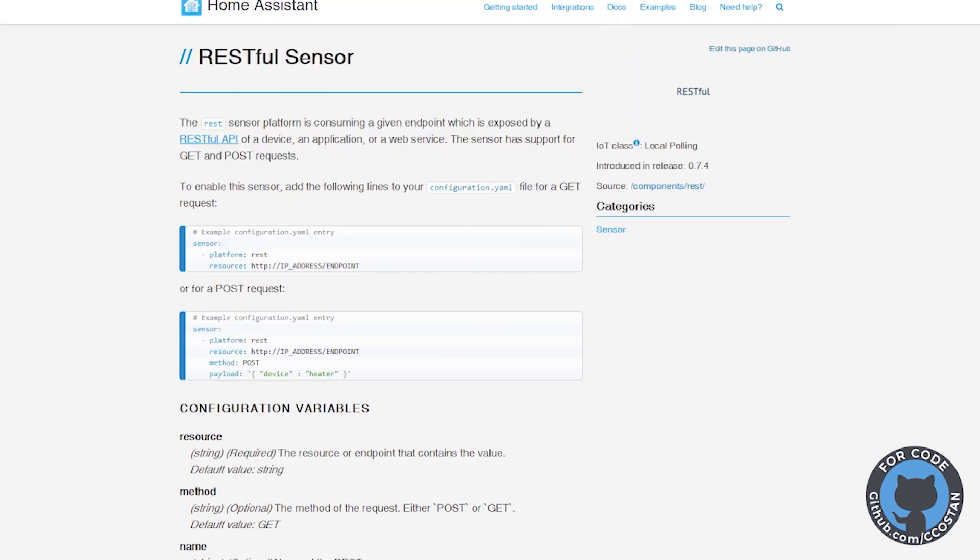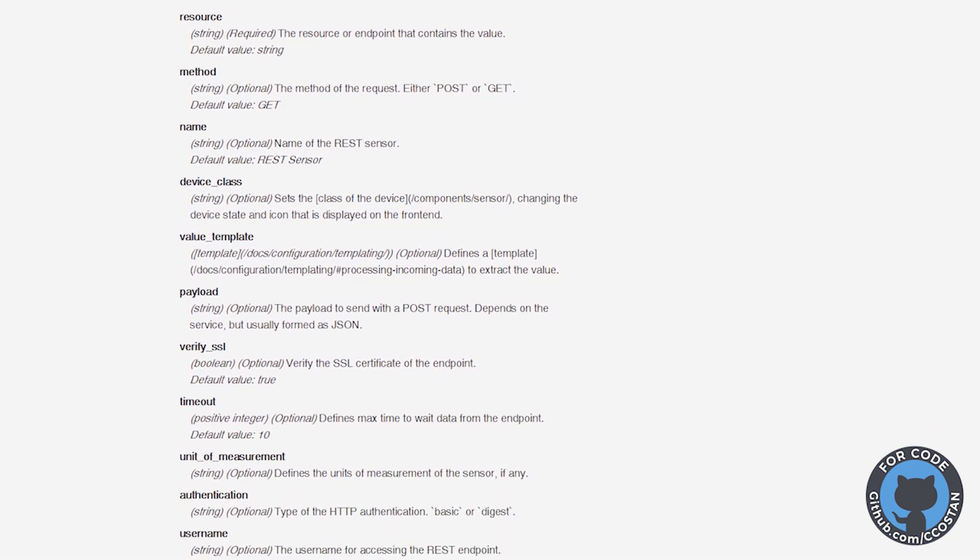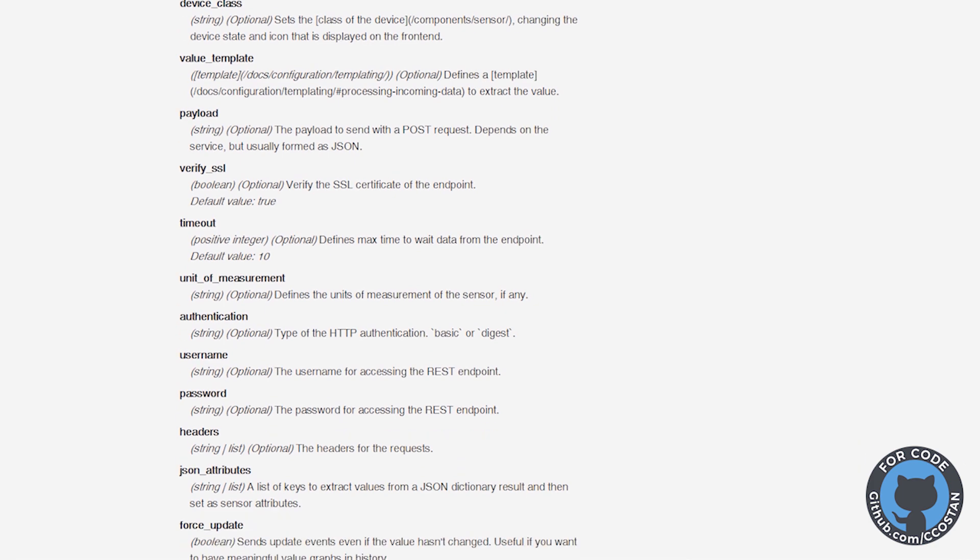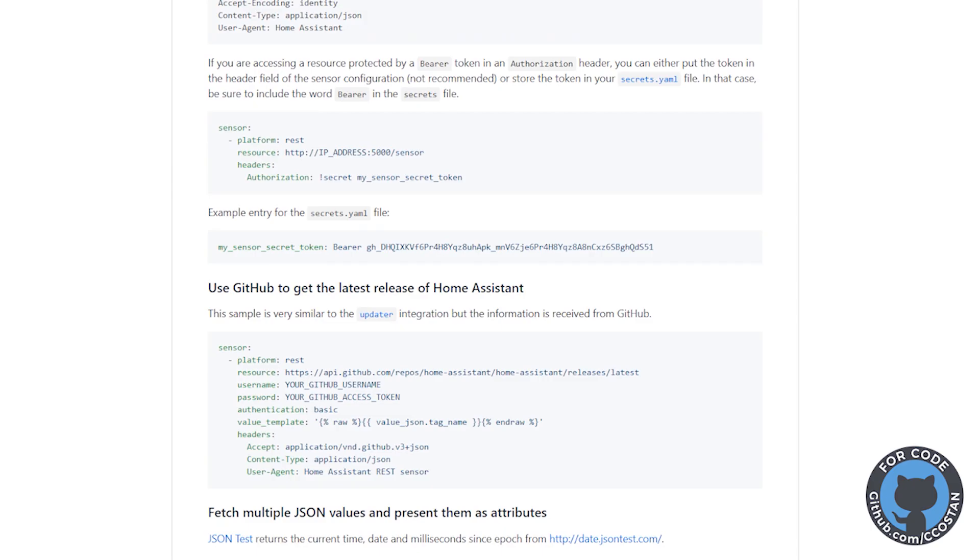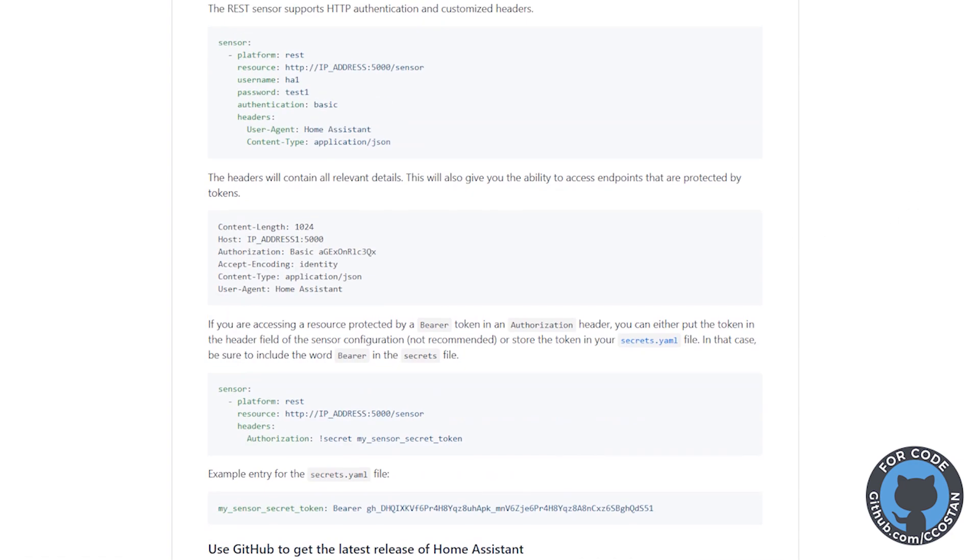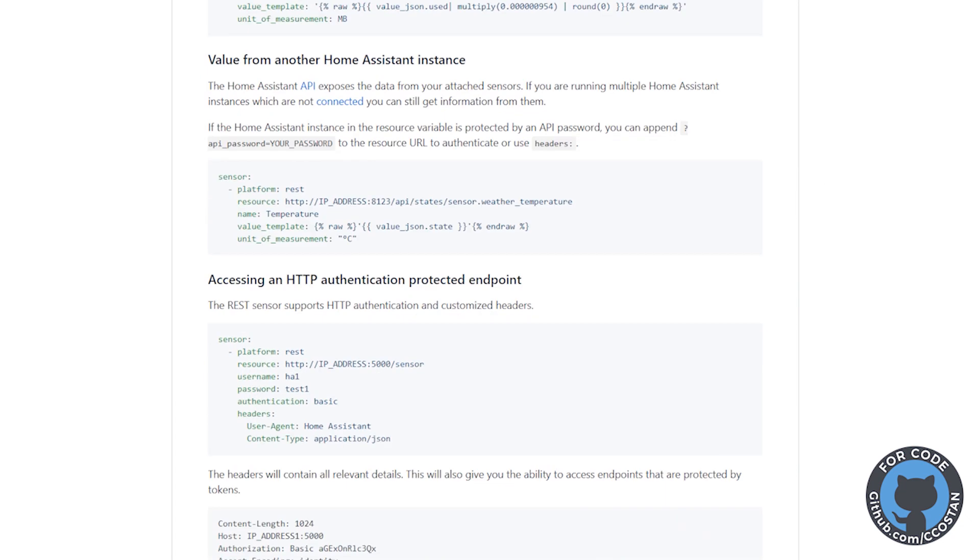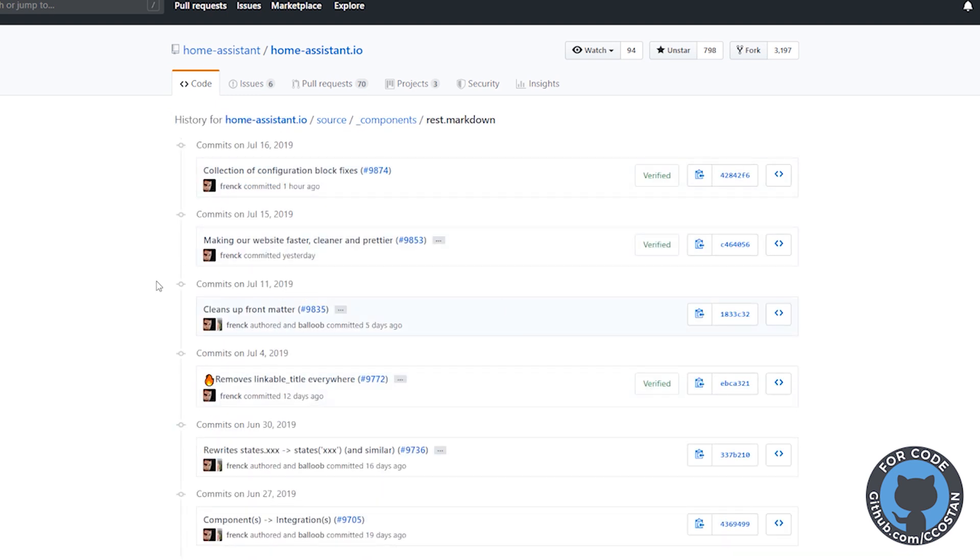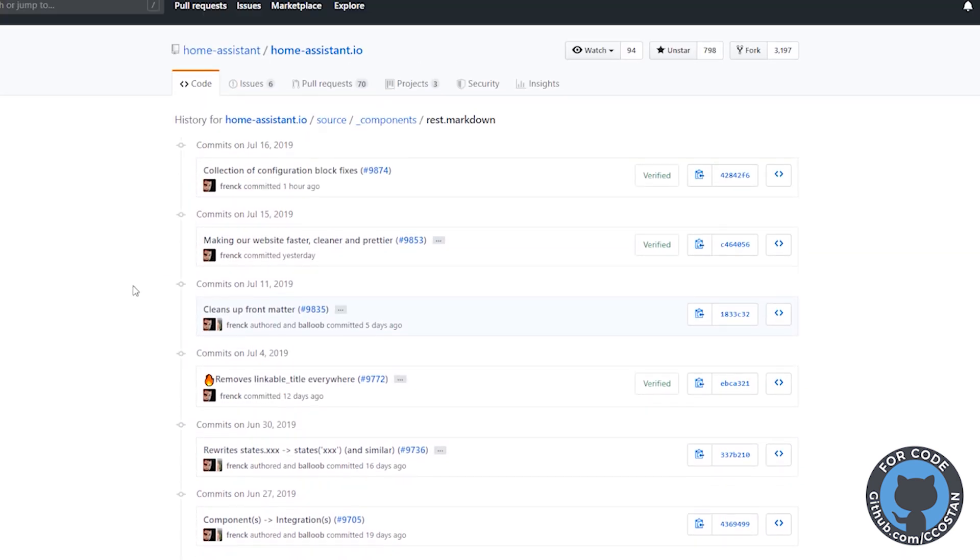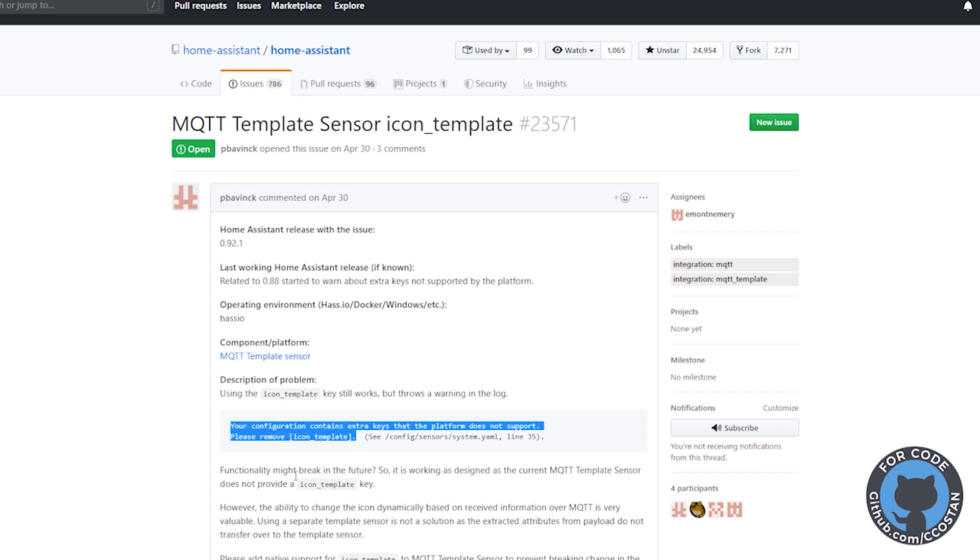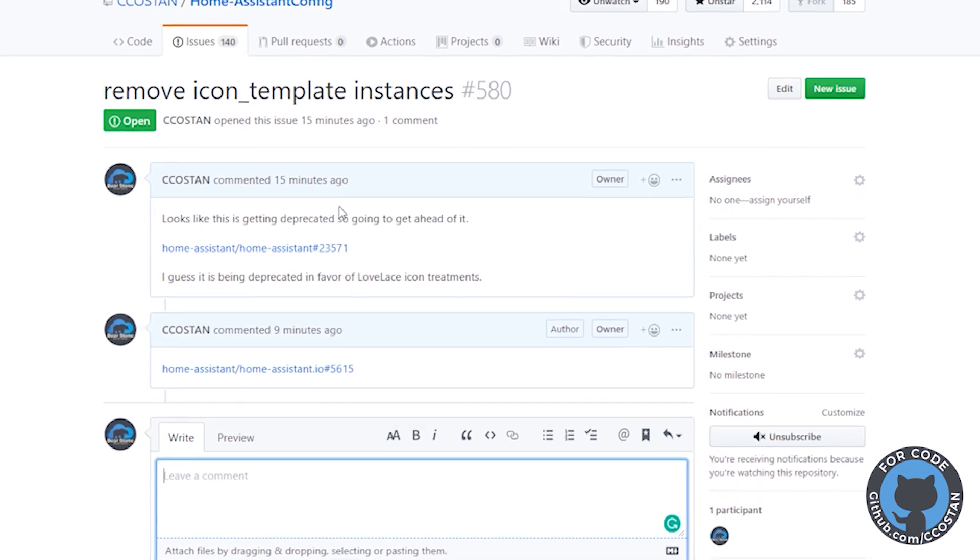So I looked at the rest sensor documentation. And I mean when we set this up there definitely was an icon template. It's no longer there. I looked all through the history of the files. I tried to really find where it was taken out or when it was taken out. If it was a breaking change that I missed. But I couldn't find it. I went right to the source of the documentation. I looked through it. We see a bunch of changes but I don't see where it was taken out. I did find some other issues where people are also seeing this same issue and they're asking to have it be put back in. But I think this is going away. I think because we now have Lovelace we're just going to deprecate it.